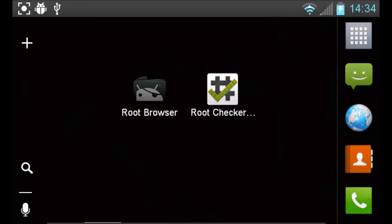Hey guys, Android Rooted Pro here. Today we're going to be unrooting our Android device, and fortunately for us it's going to be way easier to unroot the device than actually rooting it. The first thing you're going to need is Root Browser as well as Root Checker. You should already have these if you rooted your Android device using my method.